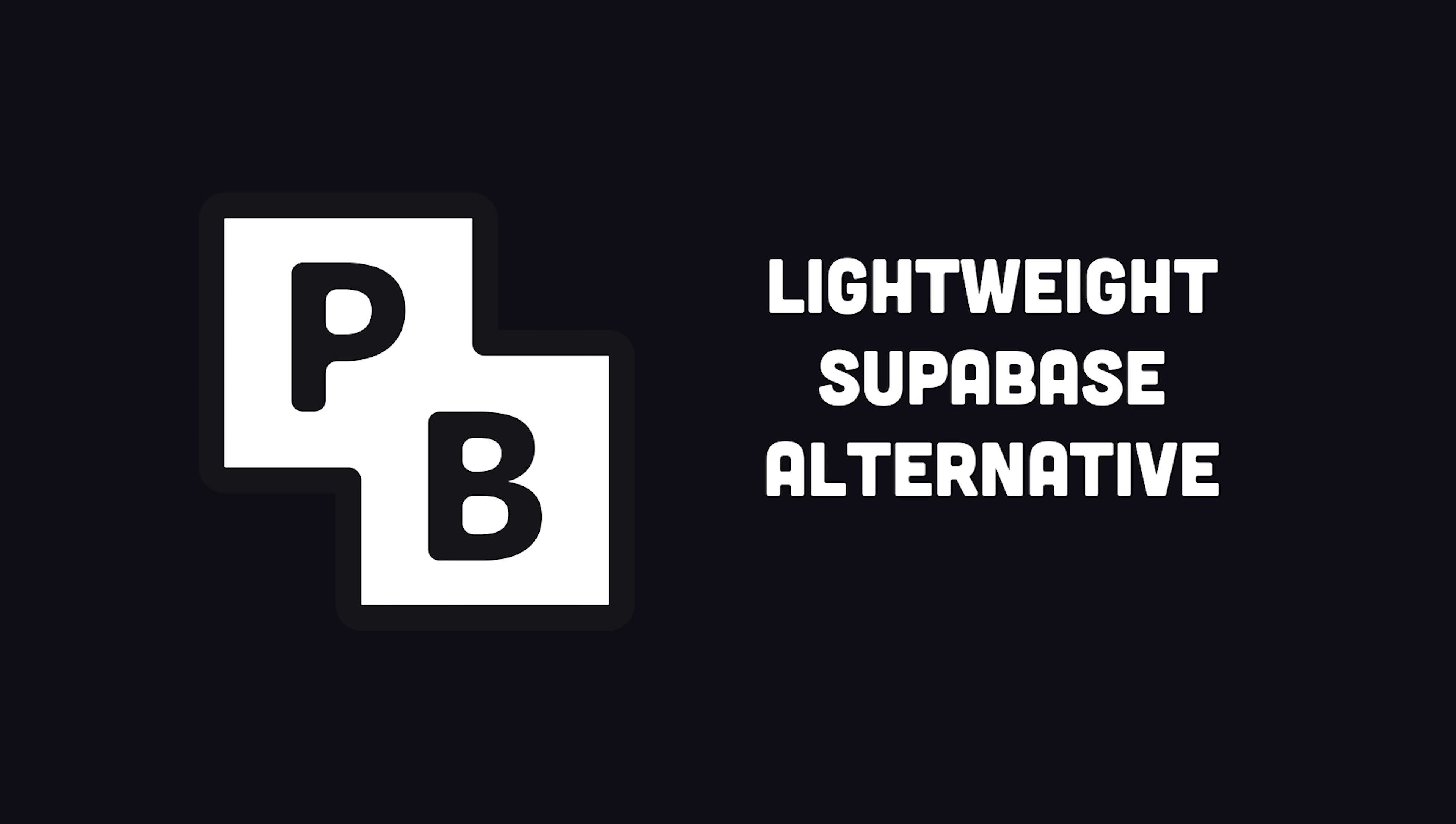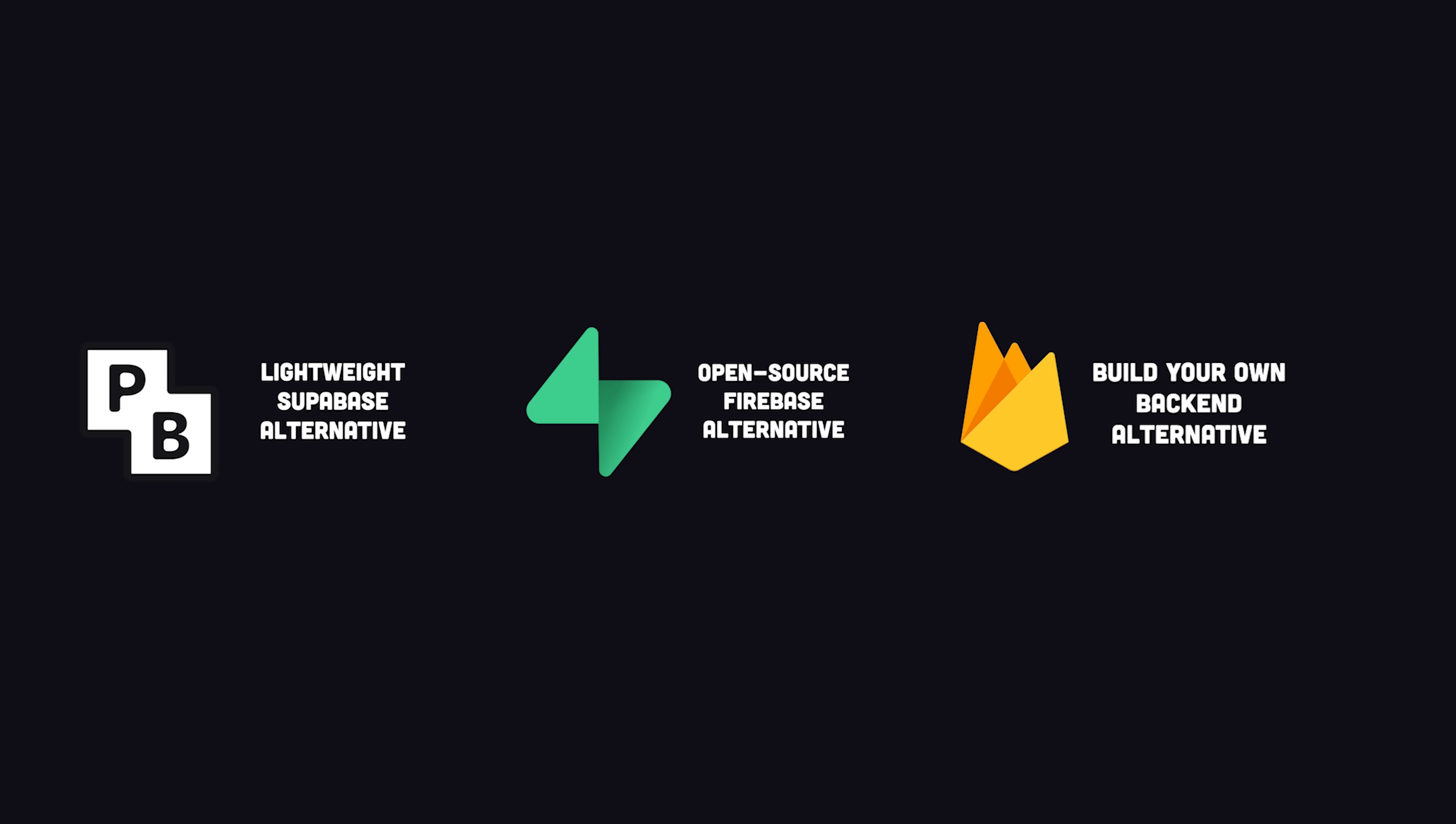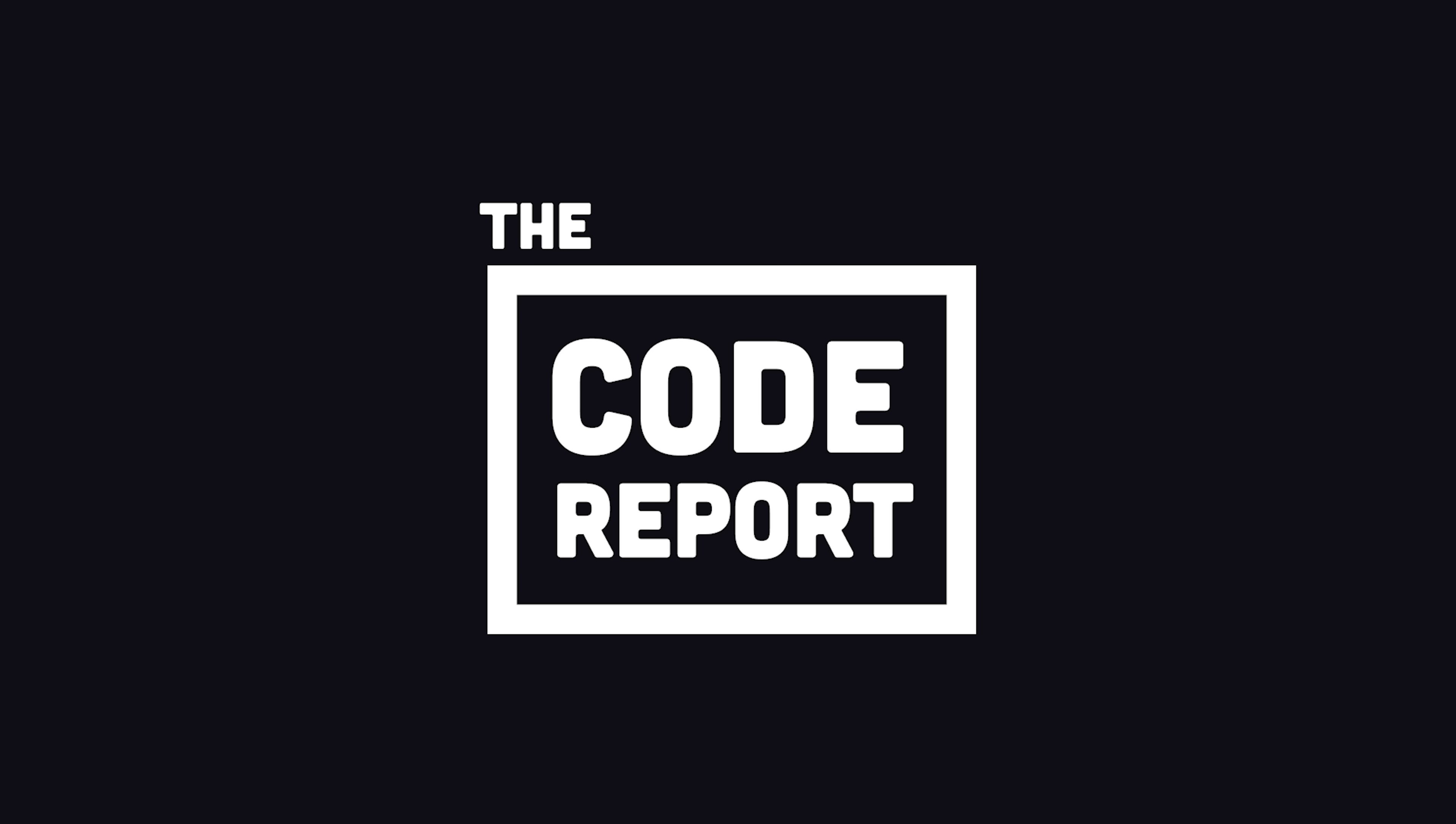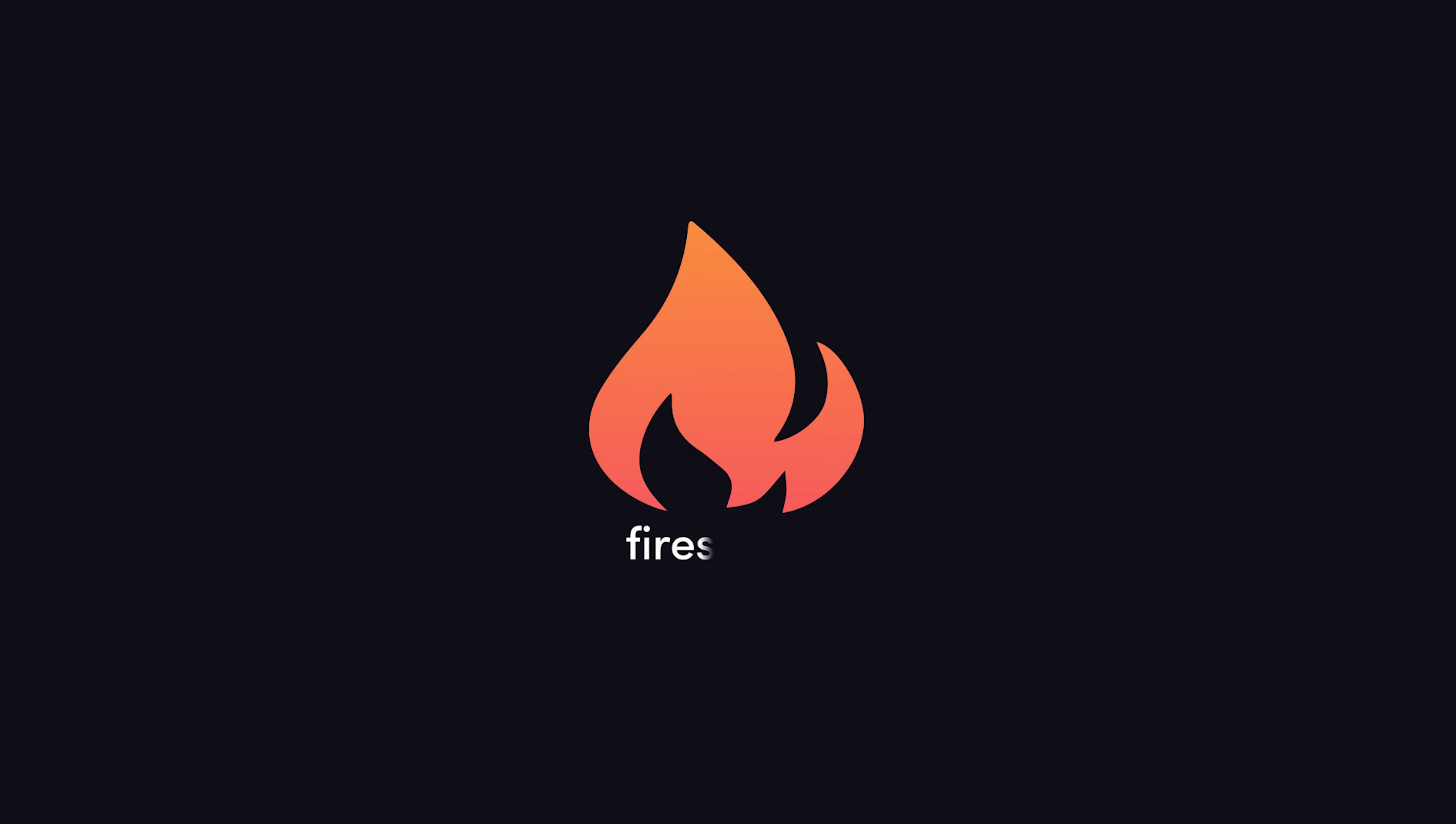I think the bottom line here is that Pocket Base is like a lightweight Supabase alternative, which itself is the open-source Firebase alternative, which itself is the alternative to building your own backend from scratch. This has been The Code Report, thanks for watching, and I will see you in the next one.